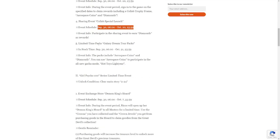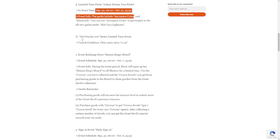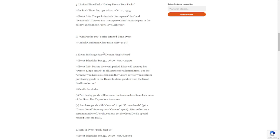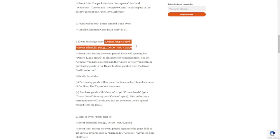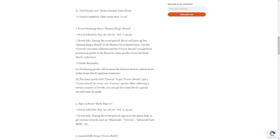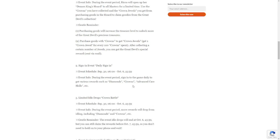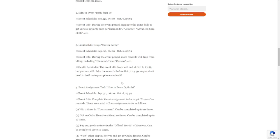Limited time packs: Galaxy Dream Tour Packs, which will include aerospace coins, available from September 30 to October 21. Girl Psycho 100: this is a rerun of our previous Girl Psycho event, unlock 2-24. Demon King's Hoard: September 30 to October 7. These are rerun events you guys are most familiar with. Purchase goods with crowns, you get crown jewels. Sign-in event: daily sign-in from September 30 to October 6 with diamonds, crowns, advanced care skills. Limited idol drops: Crown Battle will also be available September 30 to October 6. Event idol drops will end at October 6, but you can still claim rewards up to October 7.